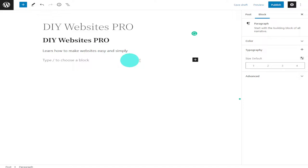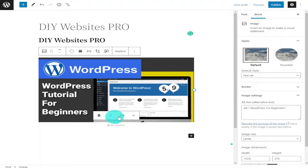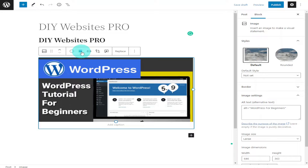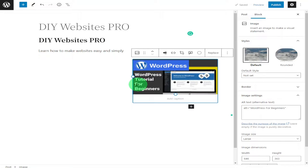In here we're going to add an image. We can either upload one from our media library and we can adjust the size by just dragging it in or dragging it out. We can also align it into the center or onto the right, and we can just drag it to where we want it and leave it there.